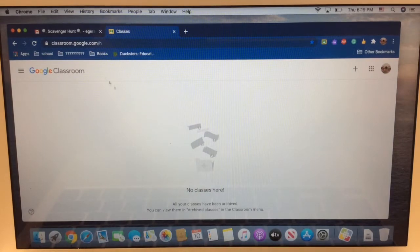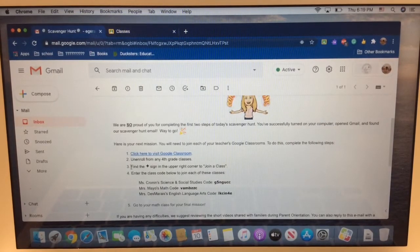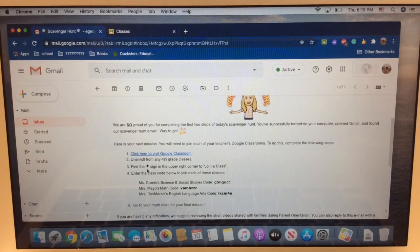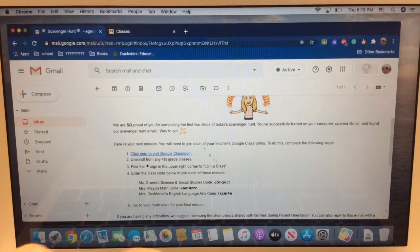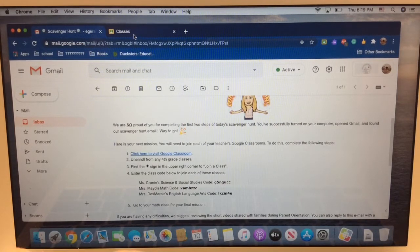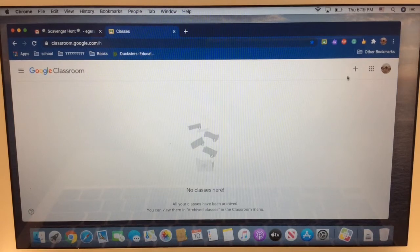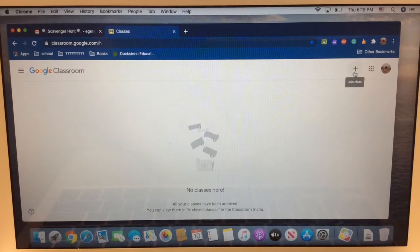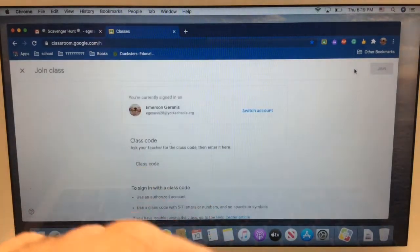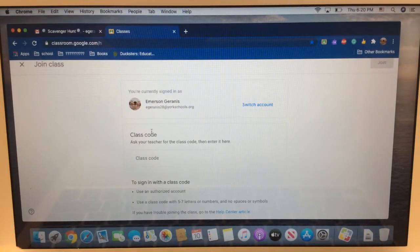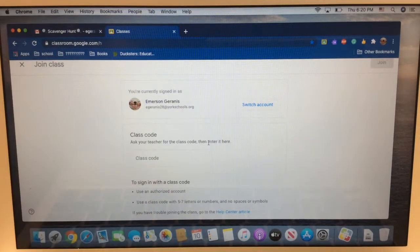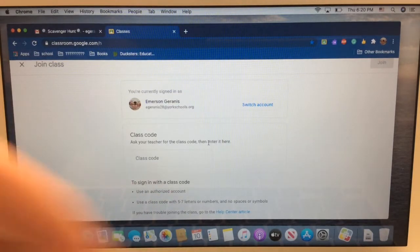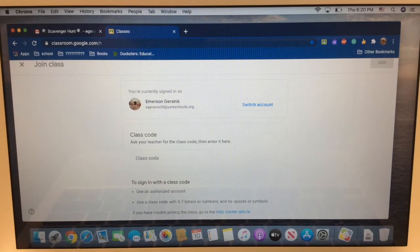Let's go back and find out what step three is. It says find the plus sign in the upper right corner to join a class. I'm going to click on that other classes tab. I see it, upper right corner, big plus button. And when I hover over it, it says join class. Excellent. Click on the plus button. It says class code. Ask your teacher for the class code, then enter it here. Well, guess what? You don't have to ask. We have given it to you.